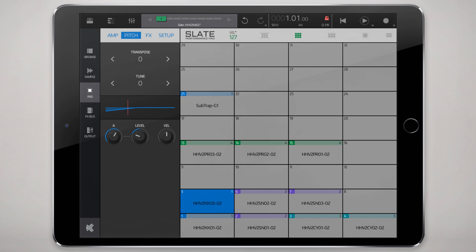There you can quite wildly affect that sound and of course we have a velocity sensitivity control where depending on how much velocity that note is struck with it modulates the effect of that pitch envelope.